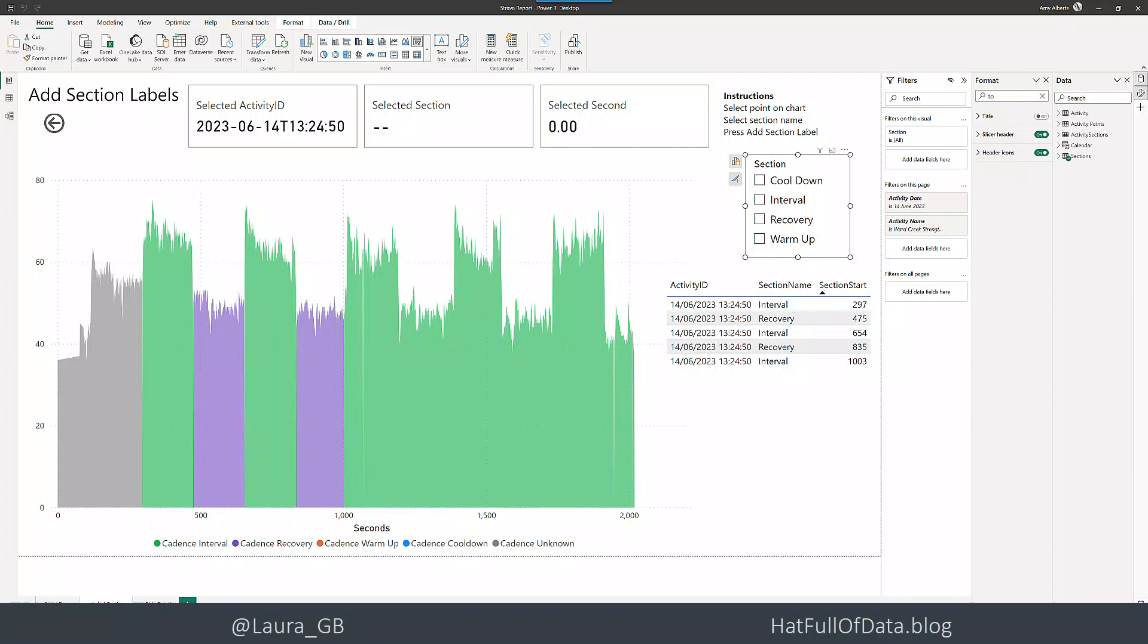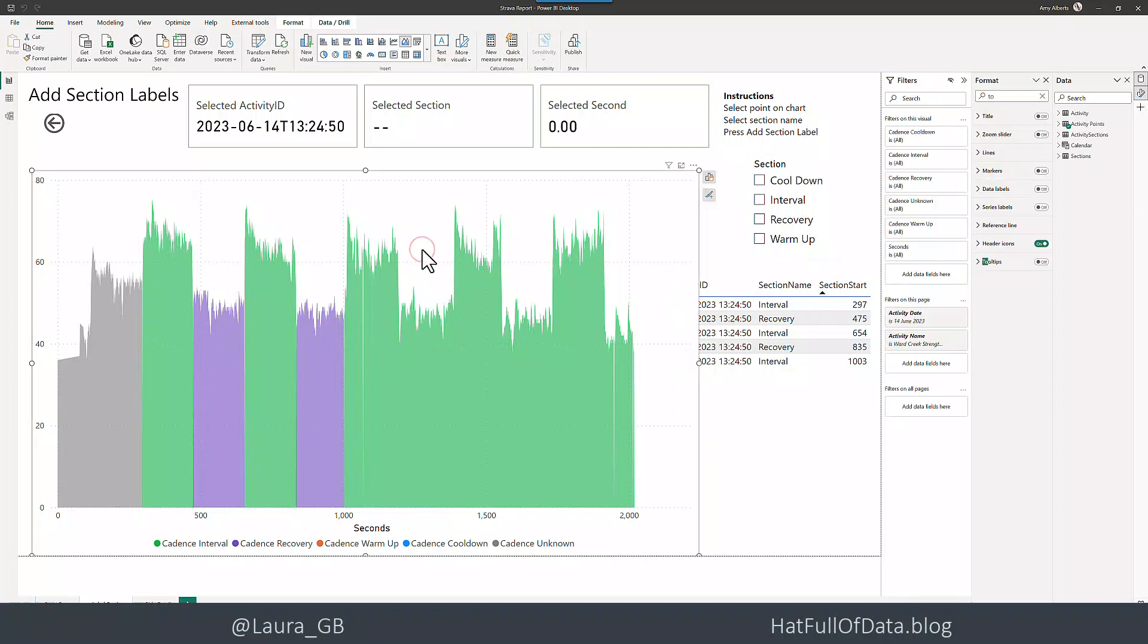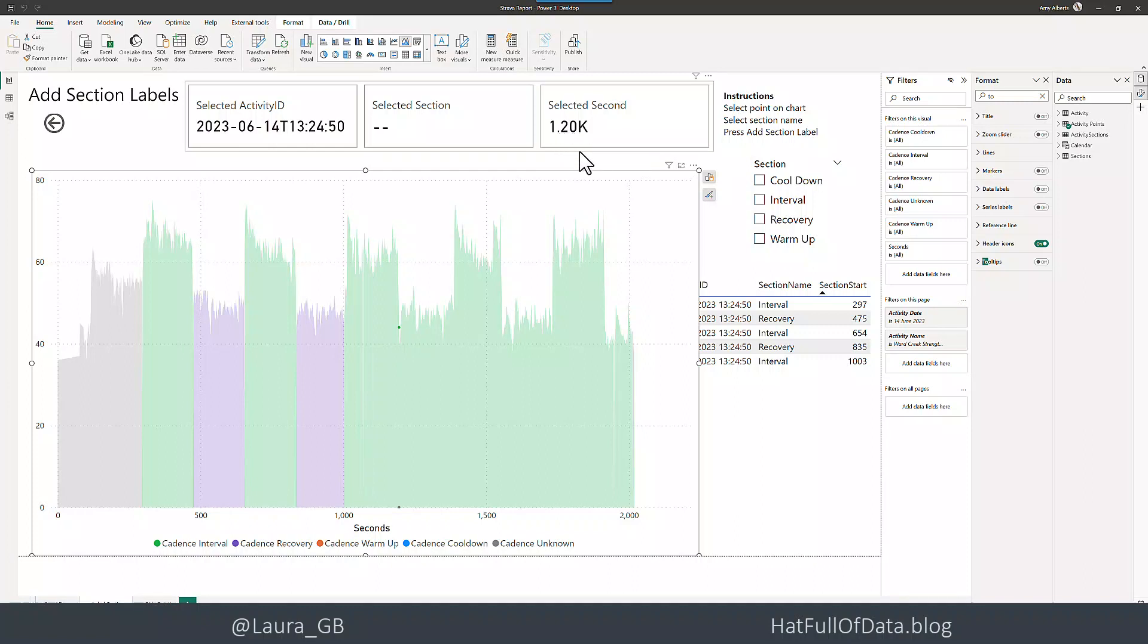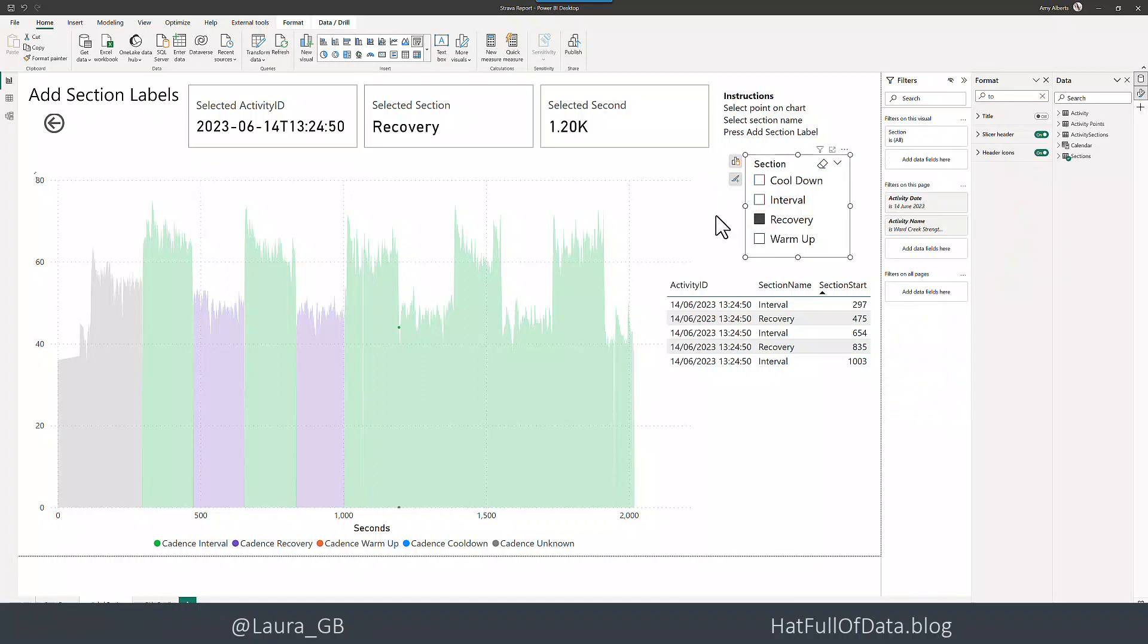We're going to write a really simple little flow to do that. So if I highlight, here's the beginning of a recovery phase, the end of an interval. We can see up here selected seconds 1200 and that's going to be a recovery. So here are my three measures across the top here that I want to add to this table. We're going to add a flow button to do it.